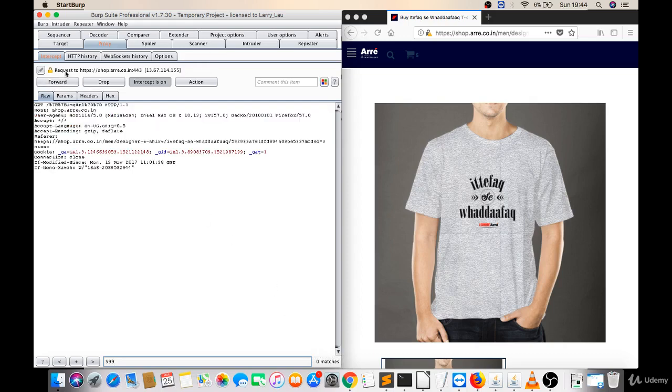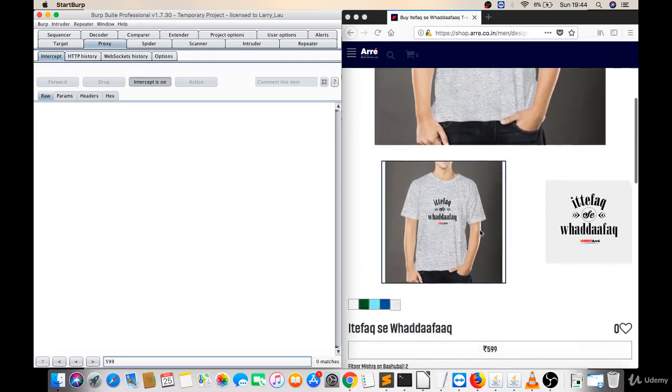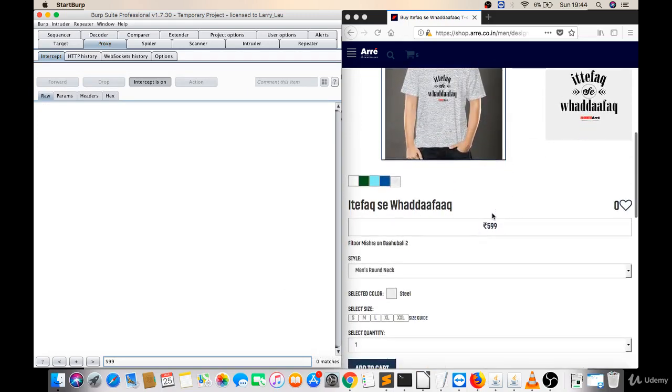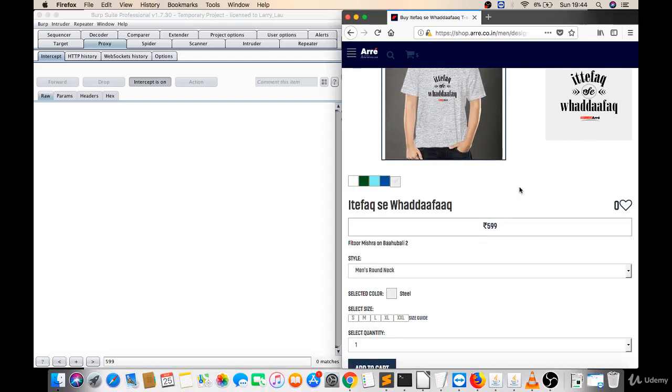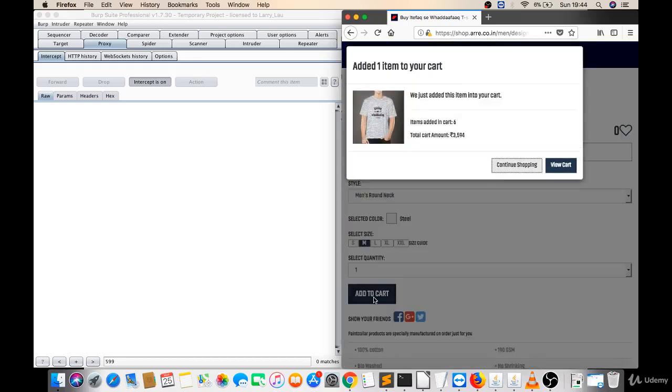Now I got another page on the browser and they are asking to do something. They are saying please select a size and click on add to cart. So I will click on any size there and I will click on add to cart.